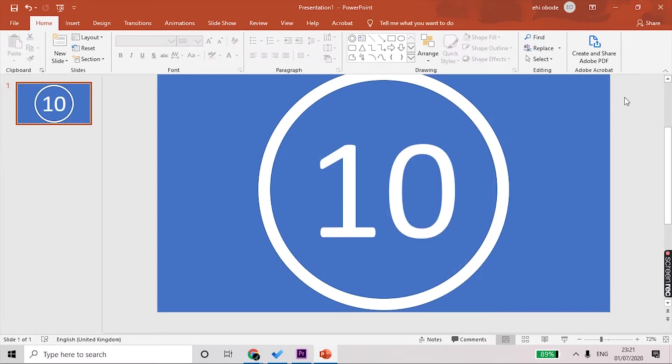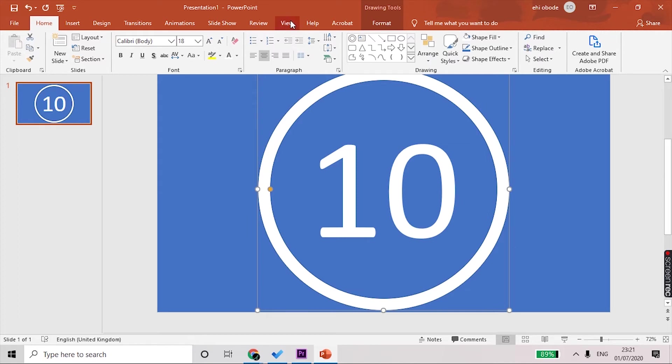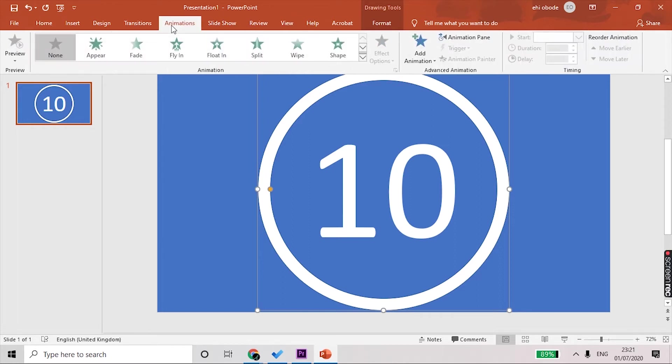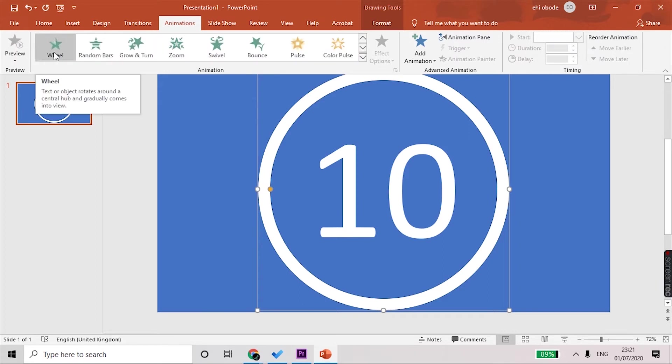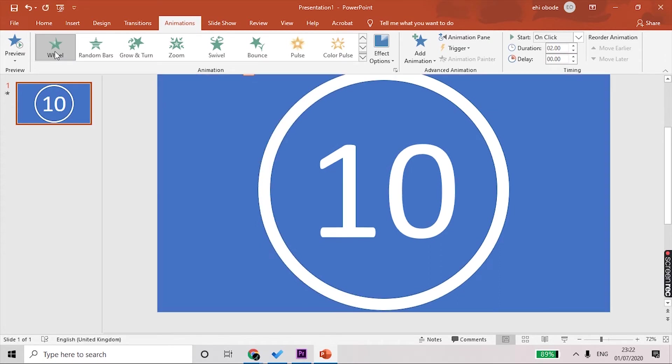Once we're happy with our number and the positioning, what we then need to do is click on this hollow circle and animate it. We want to animate it so that it has a wheel effect. You go to Animation, expand, and what we're looking for is this Wheel. See what it does? The circle sort of goes around and it fades in. That's what we want. As the timer counts down, it's going to do that for each number.